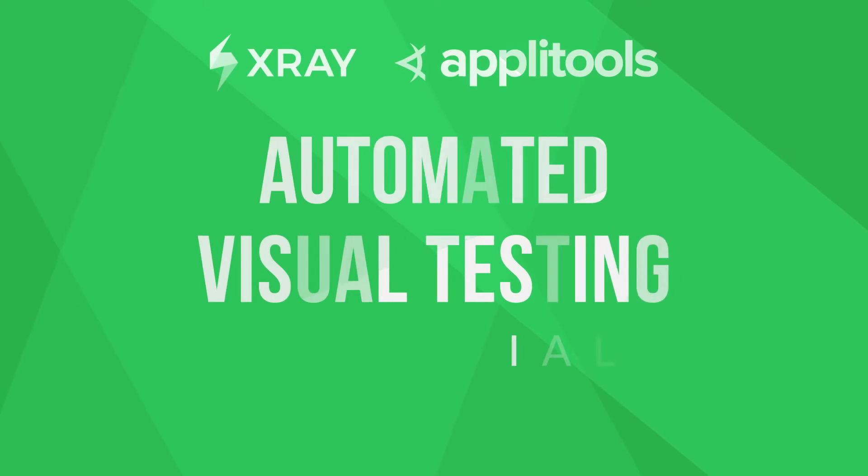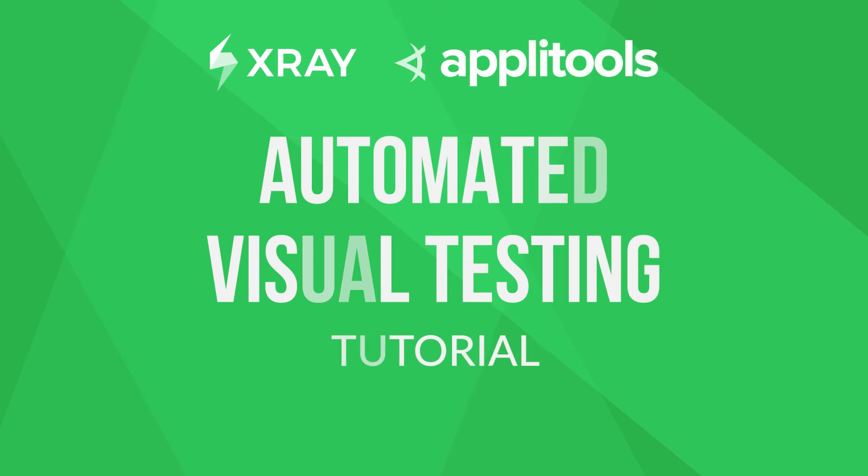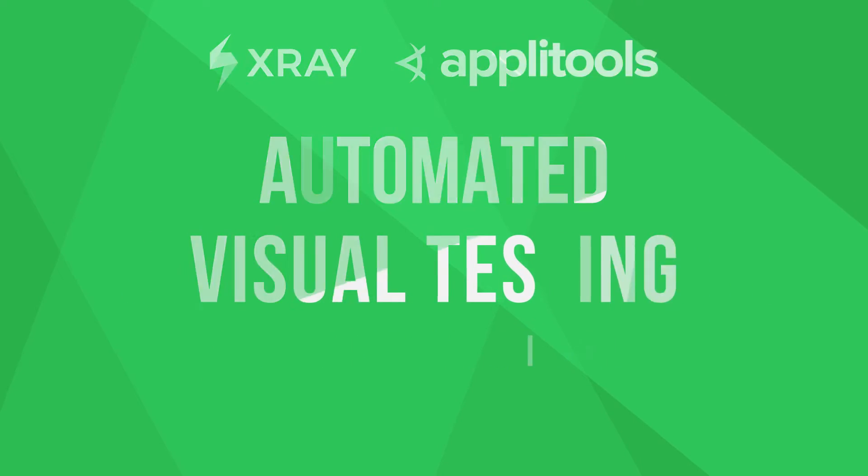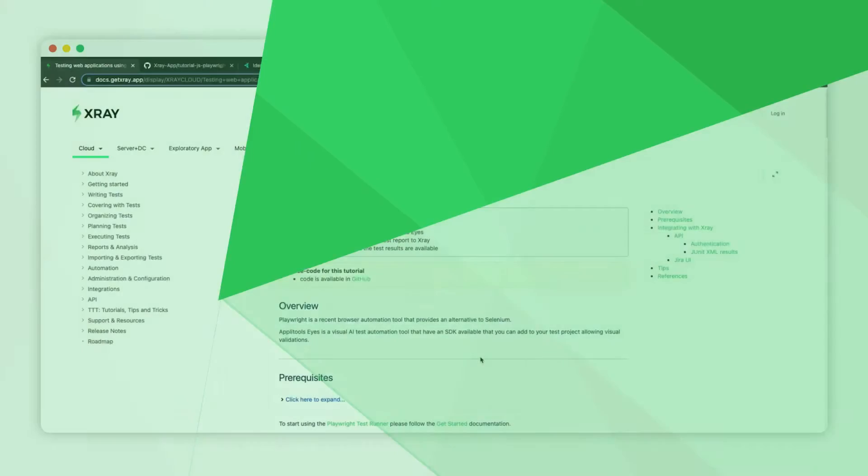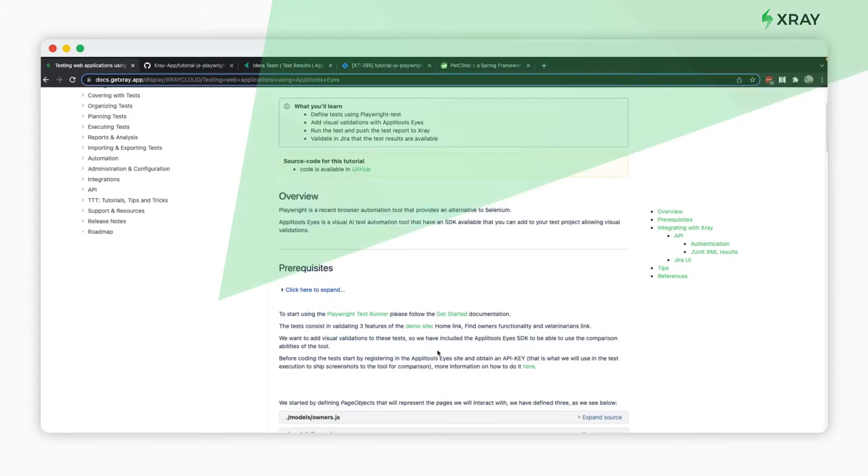In this video, we'll show you how to use Applitools Eyes to perform automated visual validations and report the test results back to X-Ray.